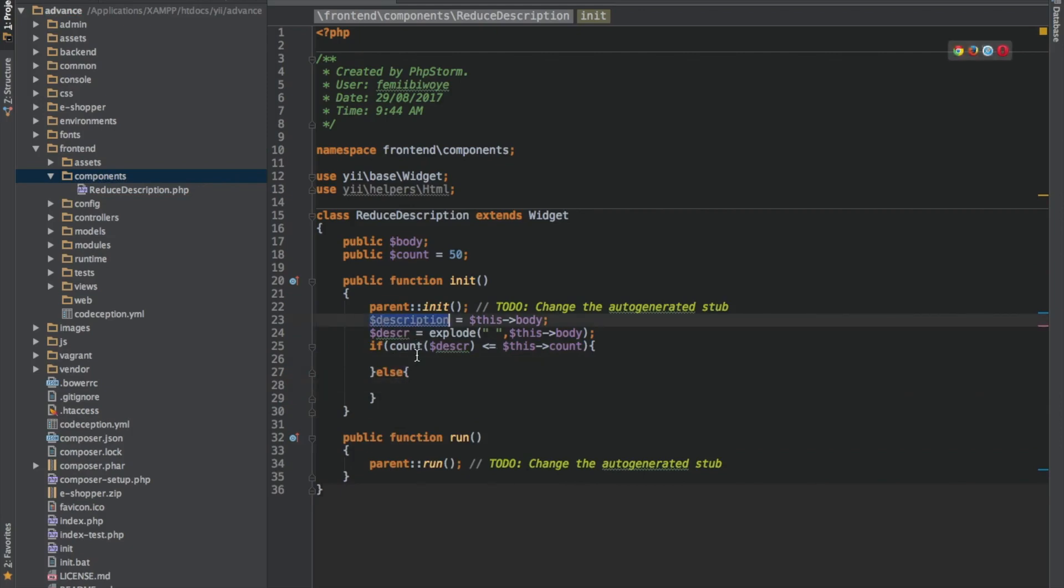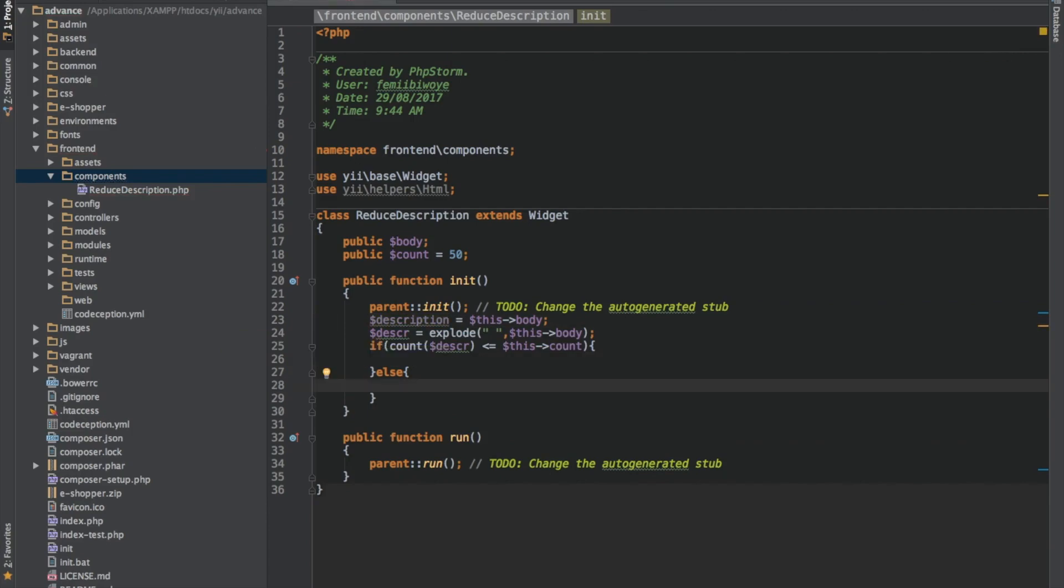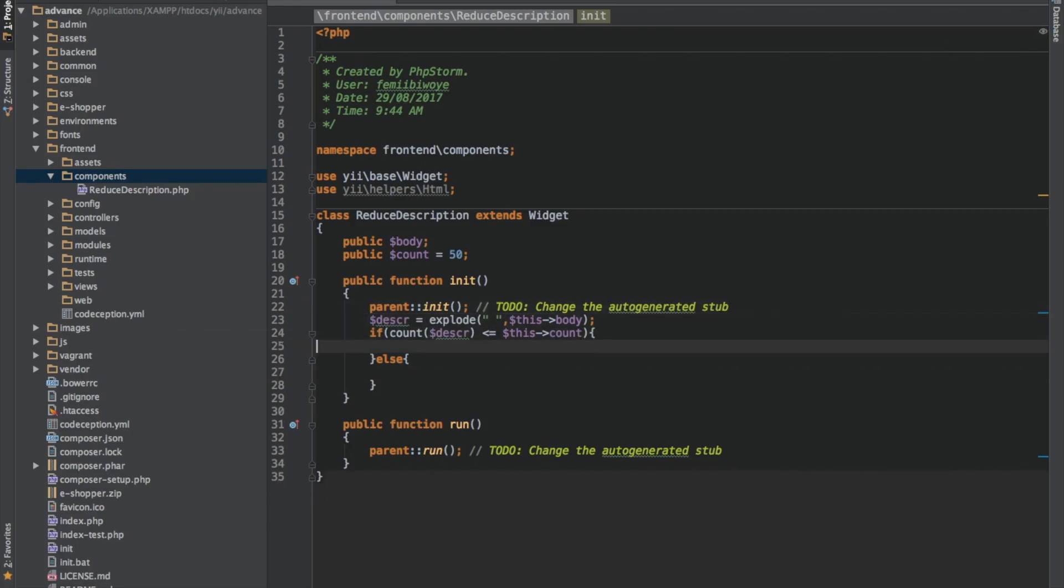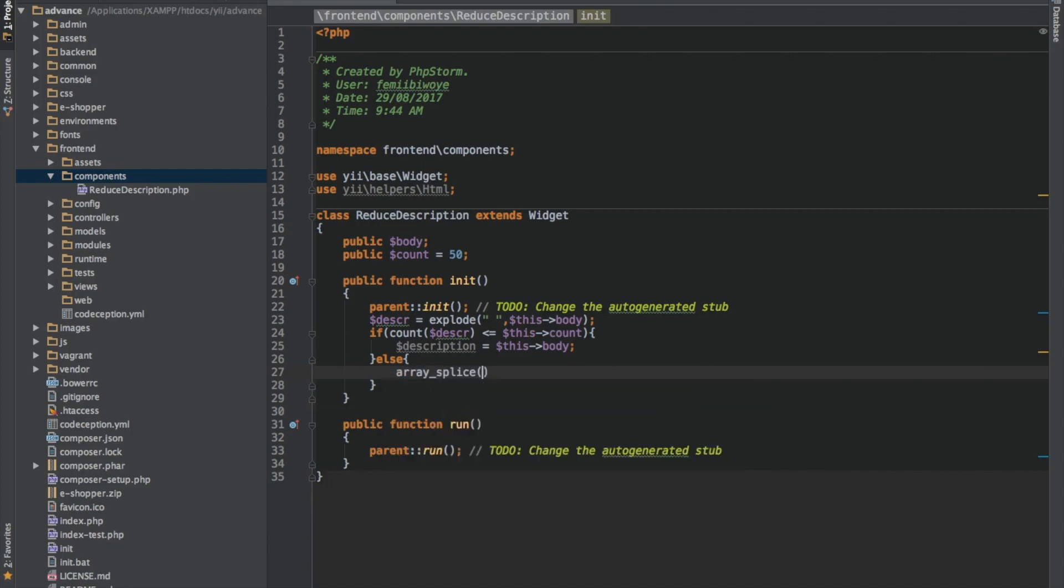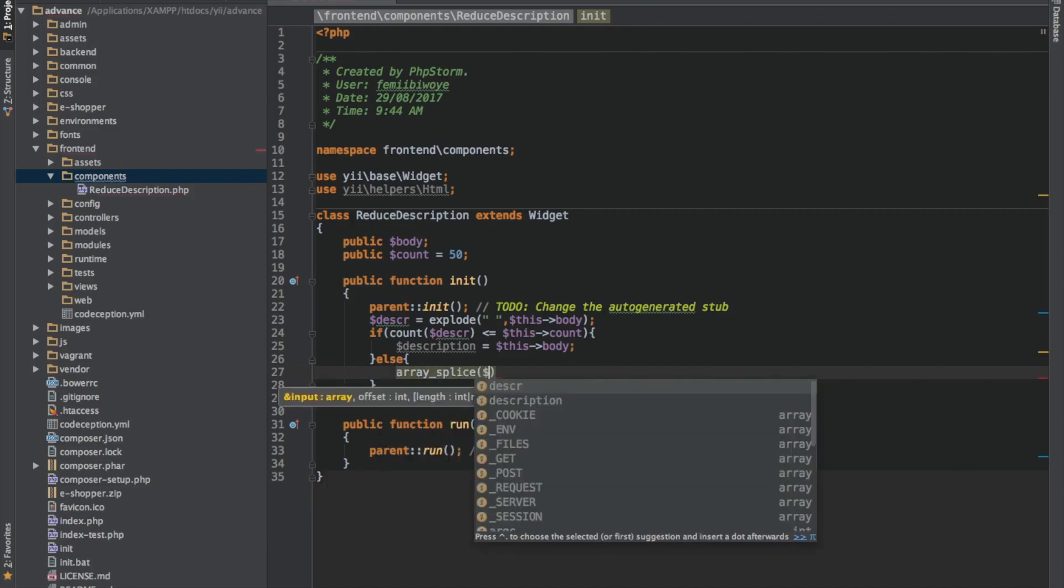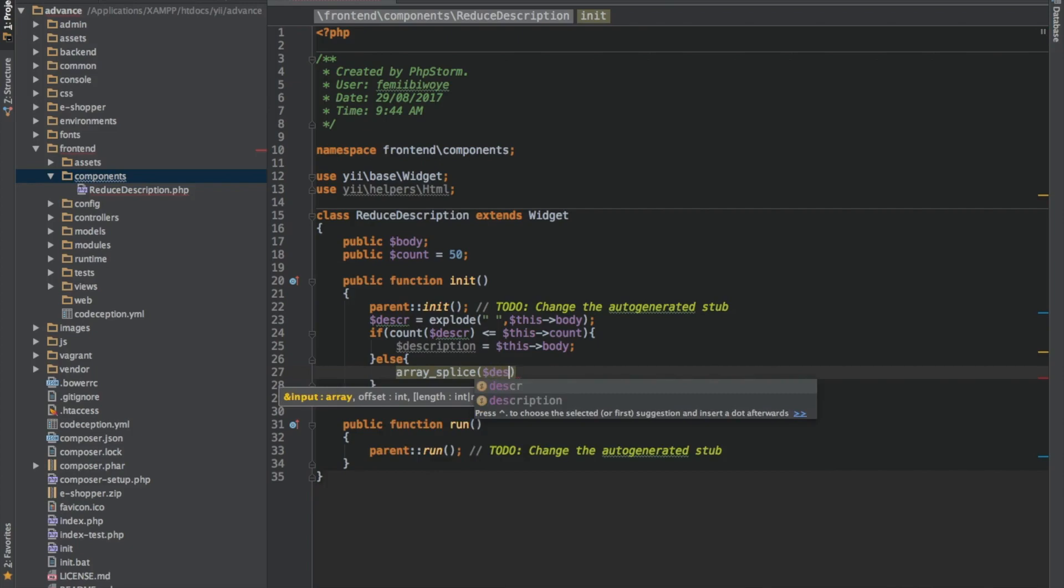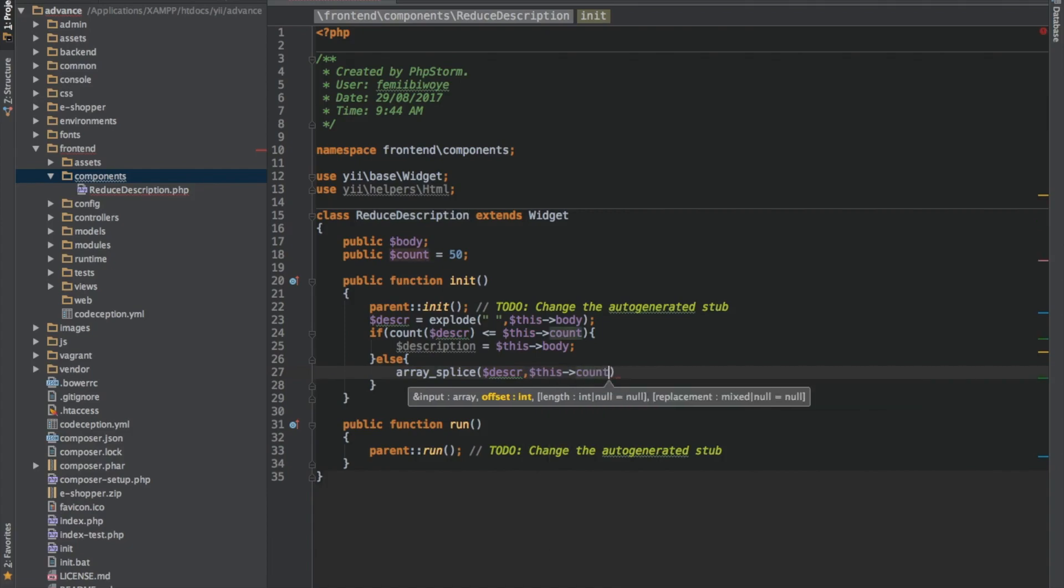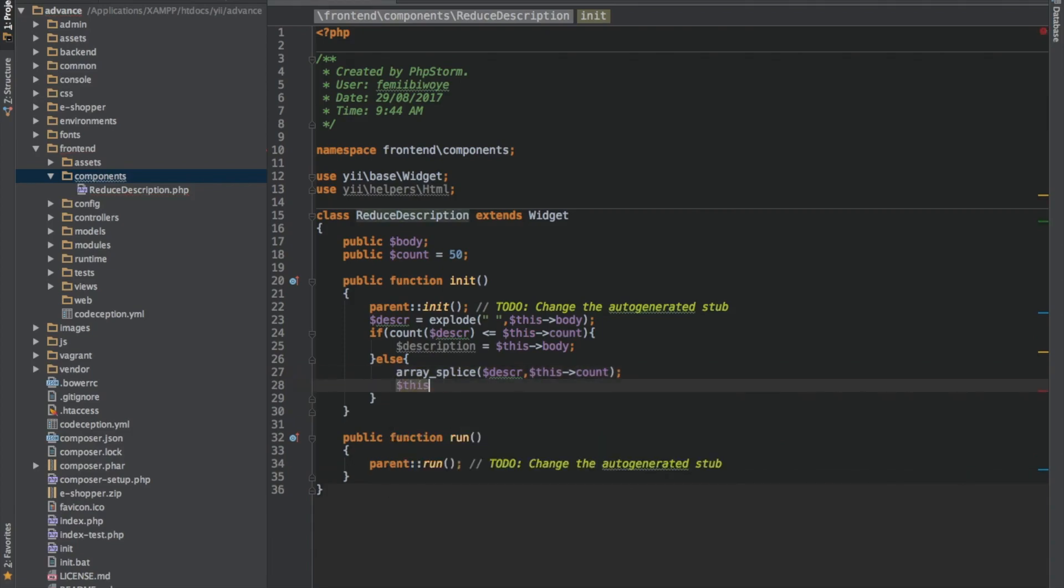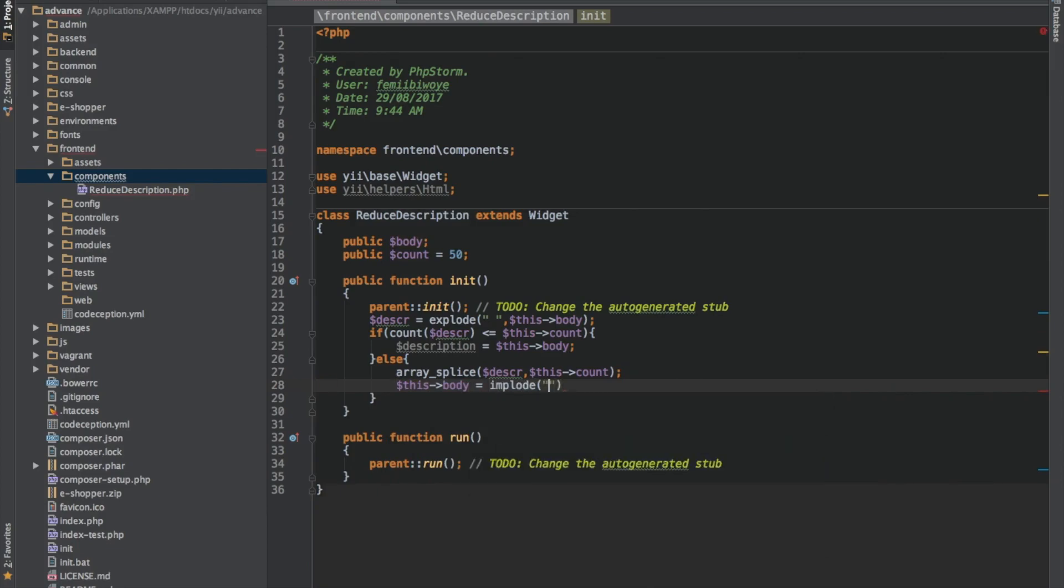If it is less than or equal to 50, that means it should just return the body the way it is. So what happens if it is greater than 50? Then we'll say array splice. Then we need to concatenate 3 dots to it, then we save.